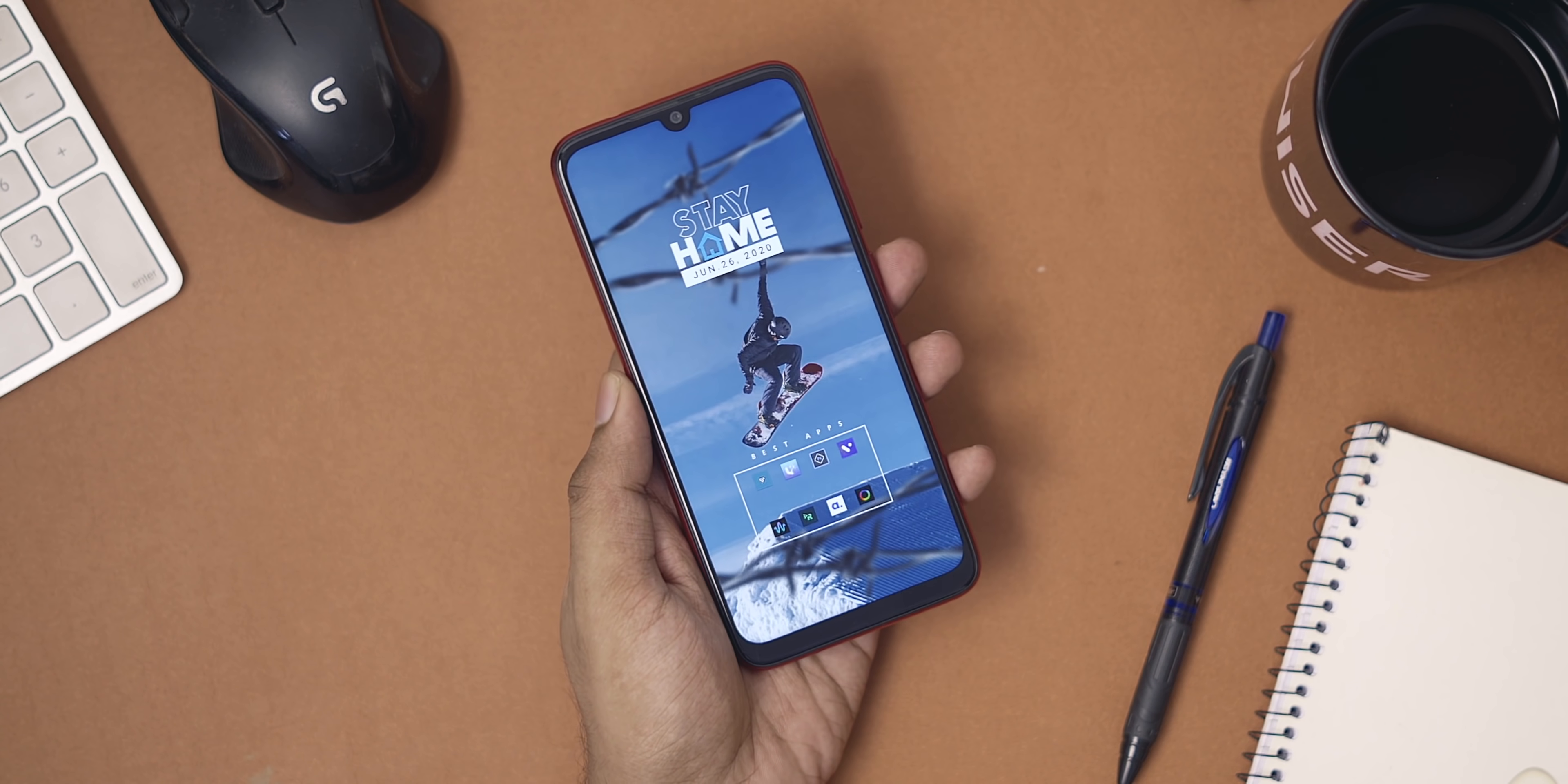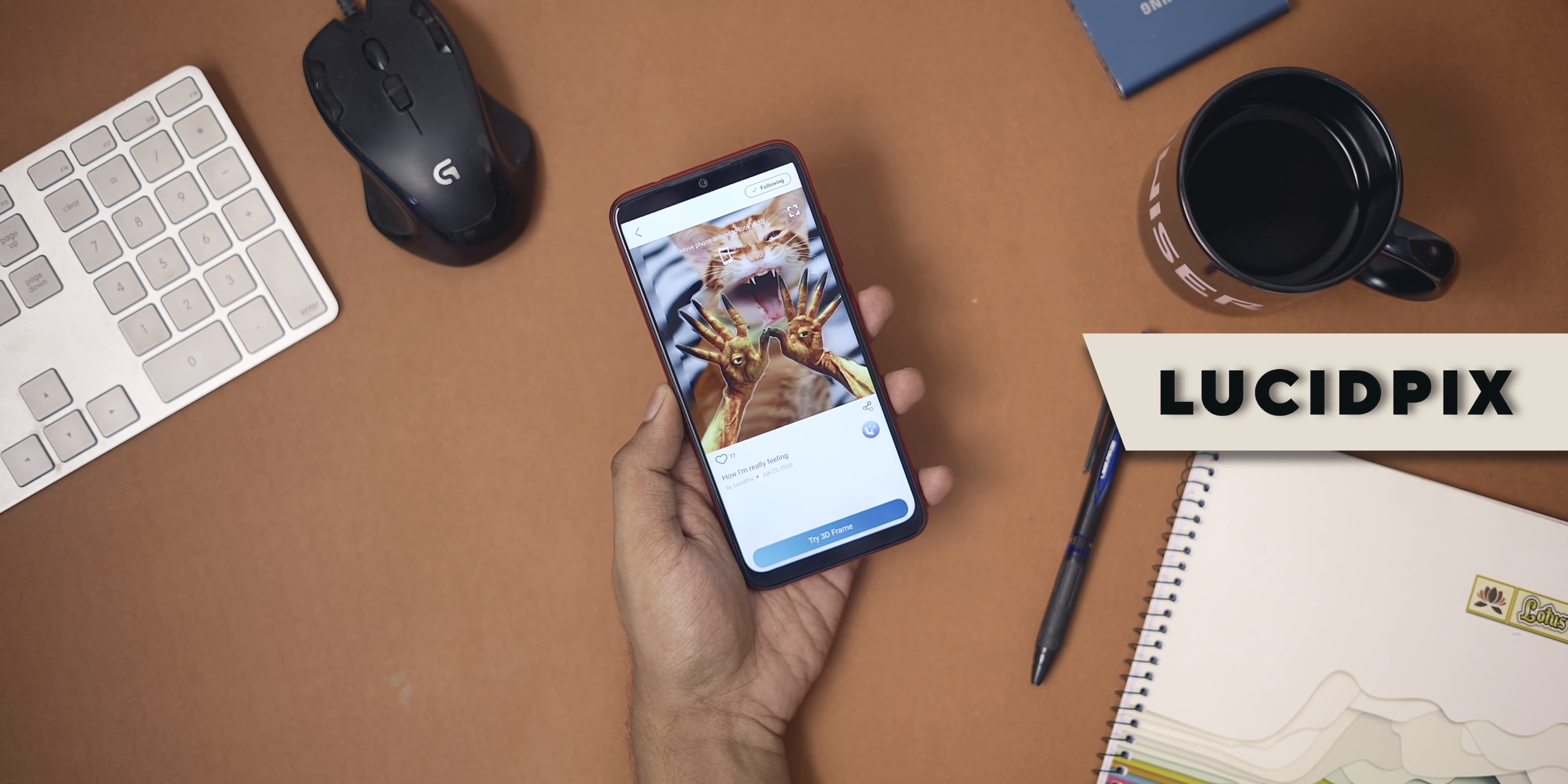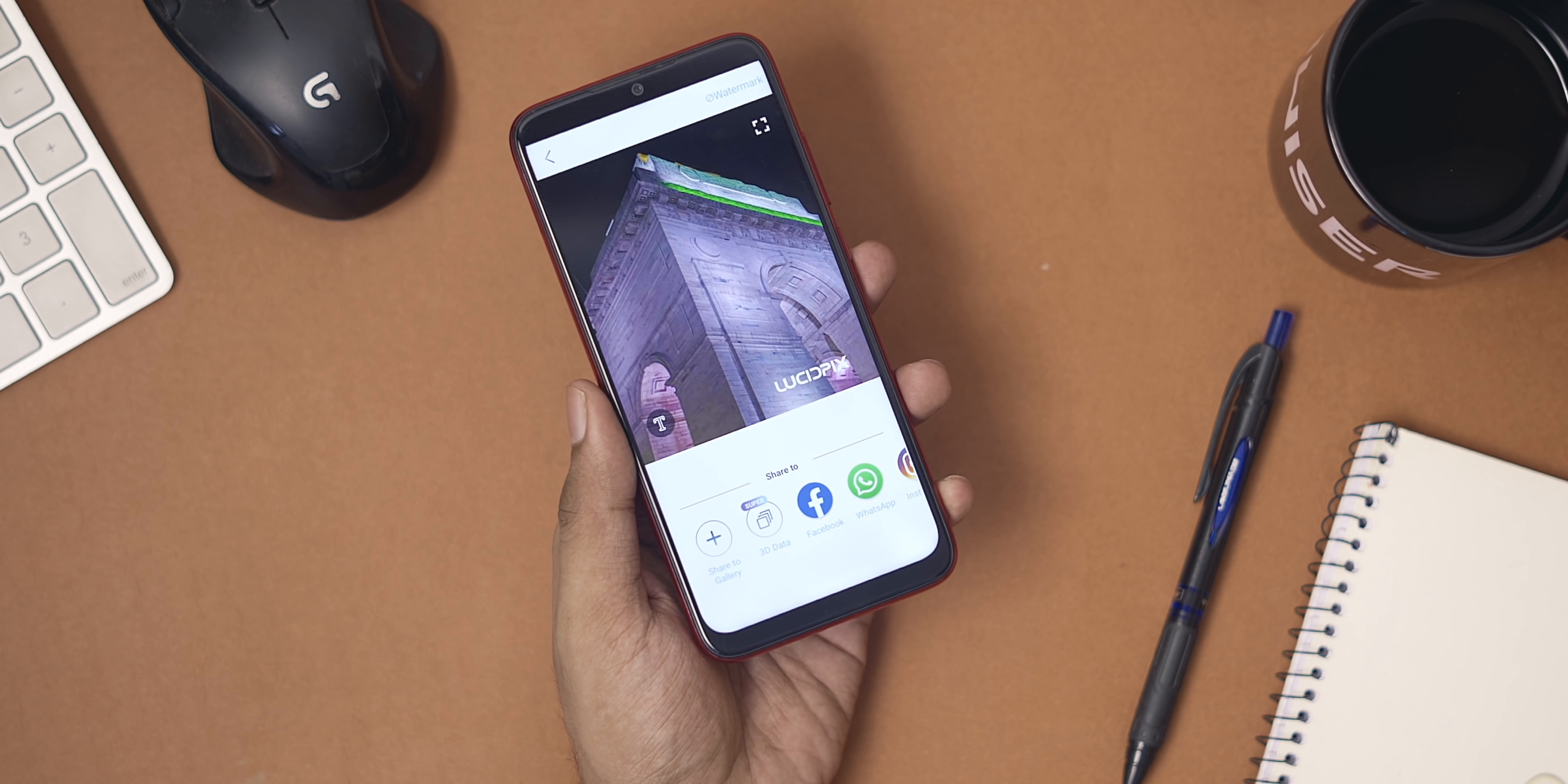Remember the ever so popular parallax wallpapers? Well, Lucid Pics is another parallax app, but it converts your pictures to 3D images using AI. Here, have a look at this bottom-up shot of India Gate. The image already sells the depth part, and Lucid Pics does the perfect job on it. It looks like you're peeking around the building.